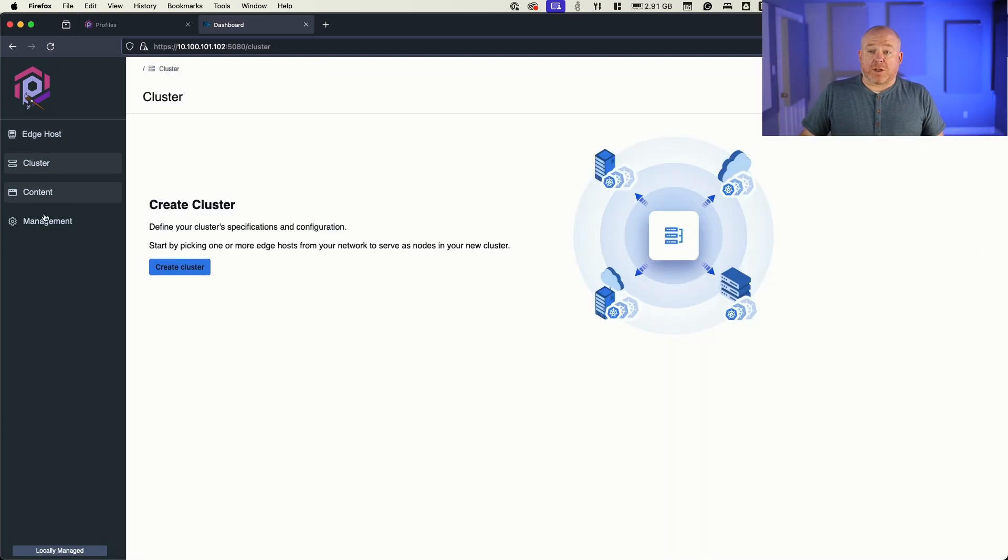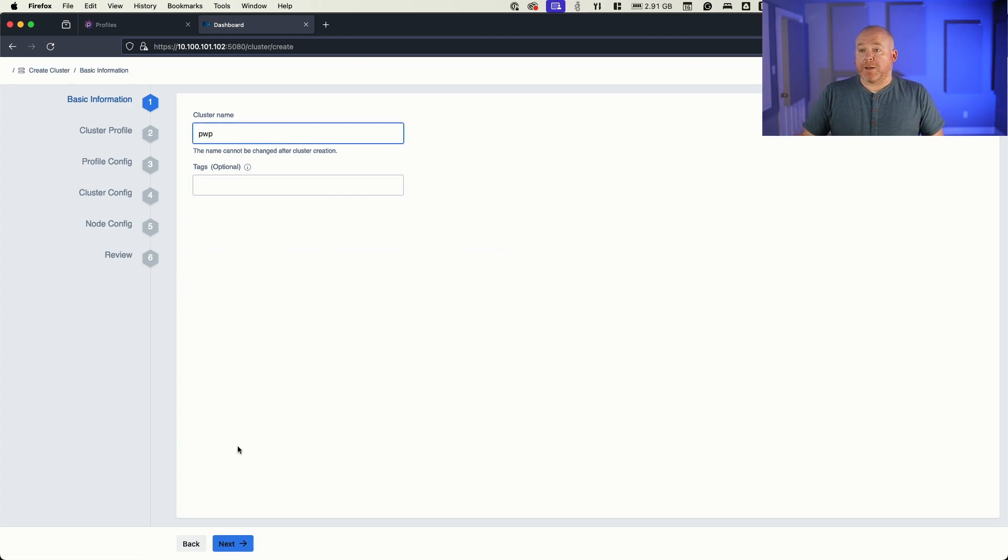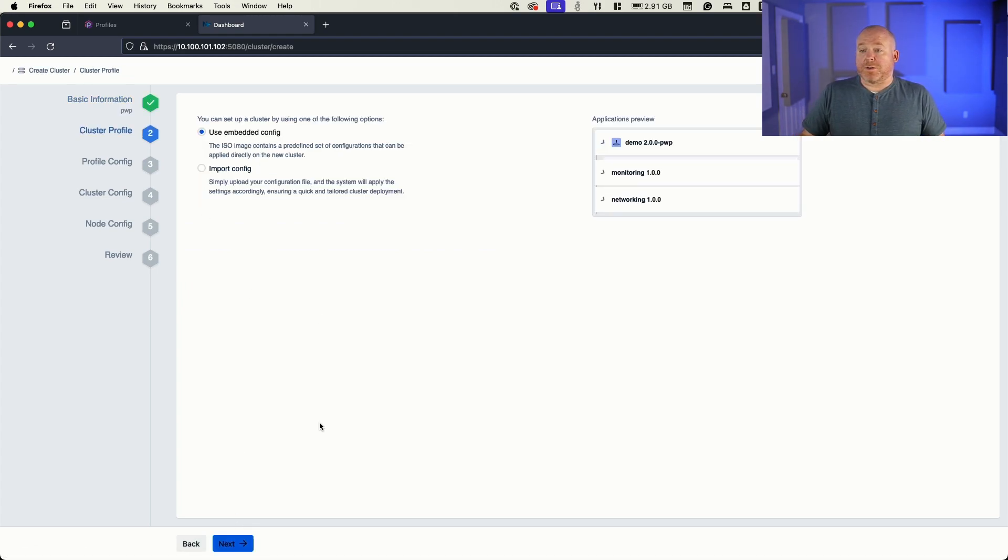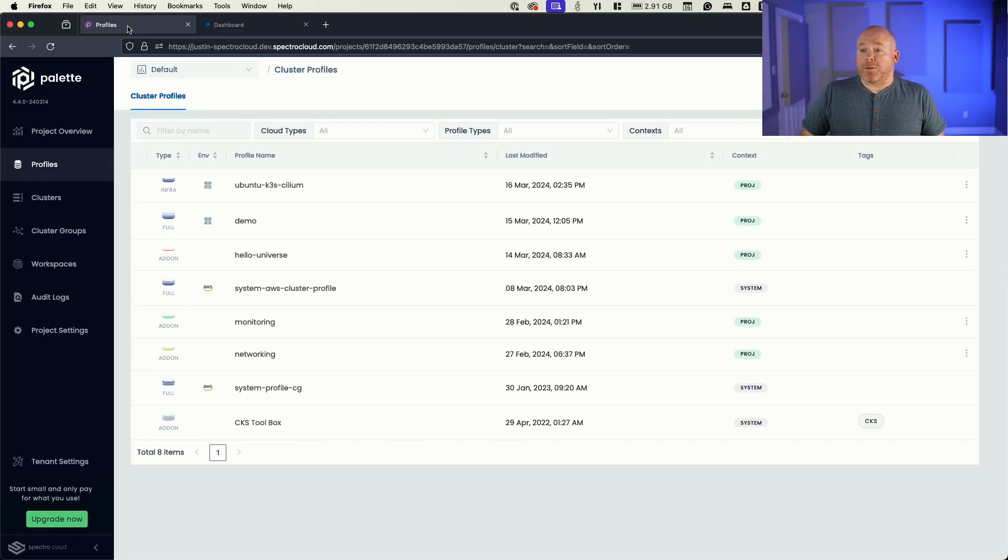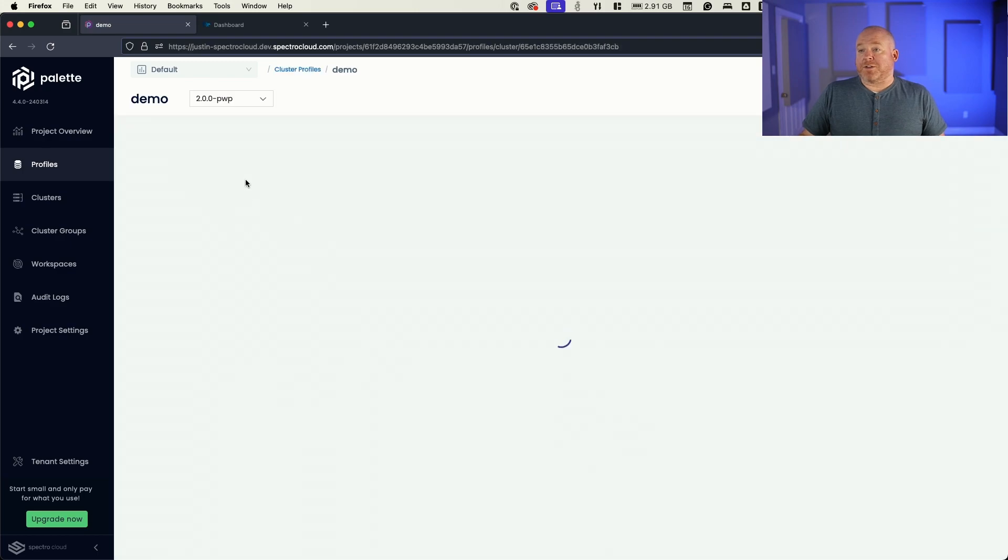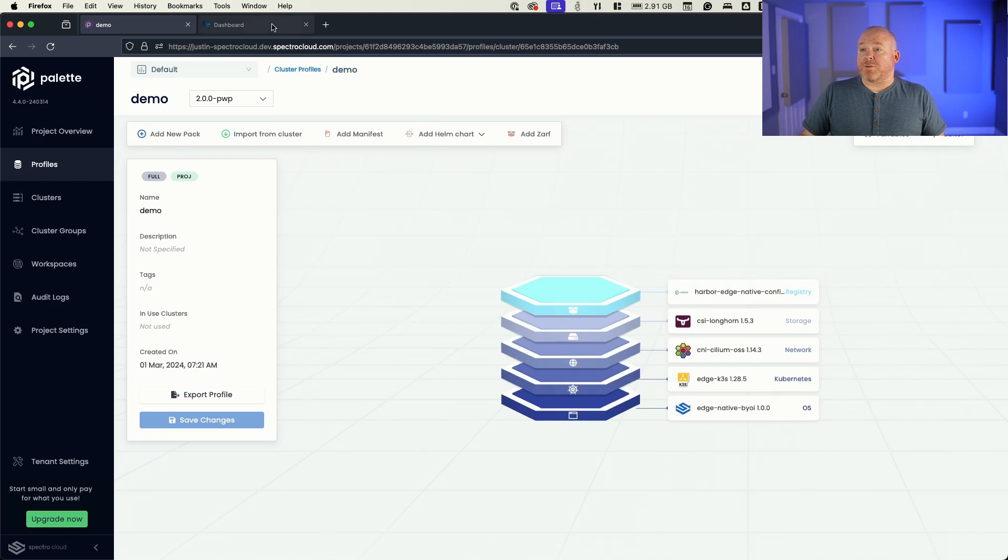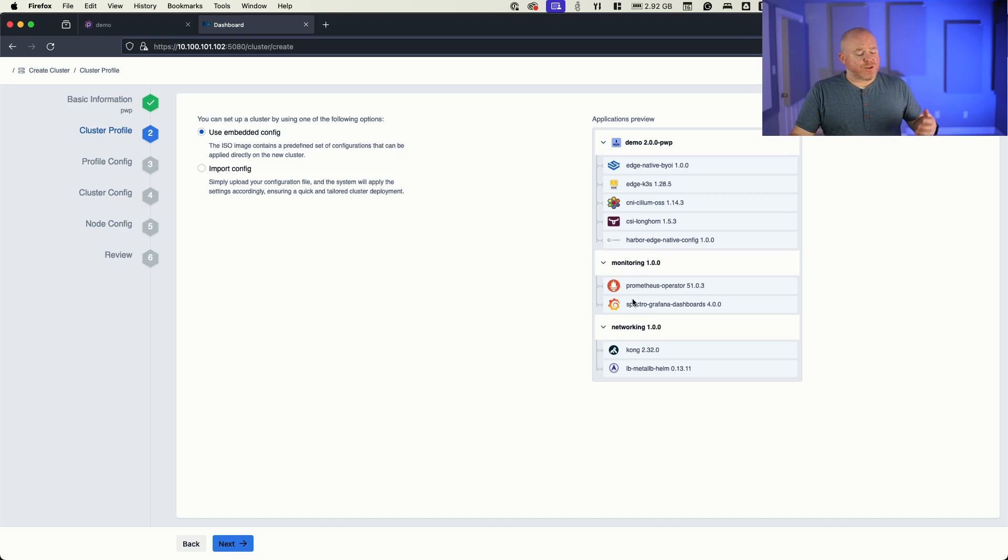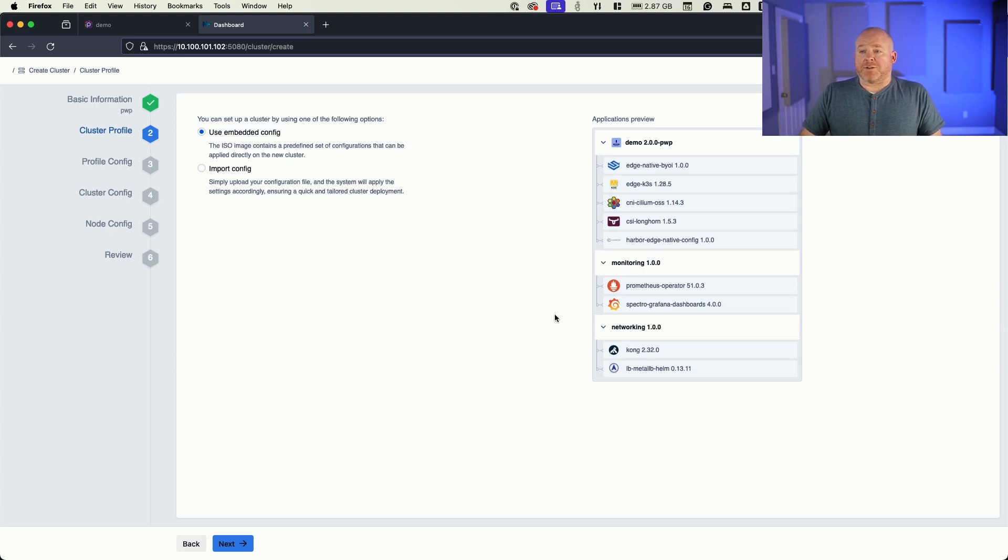So we click our cluster screen, create cluster. We'll give it a name. We'll call it PWP. We can provide tags if we wanted to. Now, here's where we're presented with that same profile view that we see over here. So I have a profile called demo 2.0-PWP. I have this profile called demo and the version is 2.0-PWP. And you can see we've got these five layers, which match the same five layers that are here. I've got a couple of other profiles just monitoring with Prometheus and Grafana. I've added some custom dashboards that we have out of the box and then a load balancer just to help us enable a service later on.